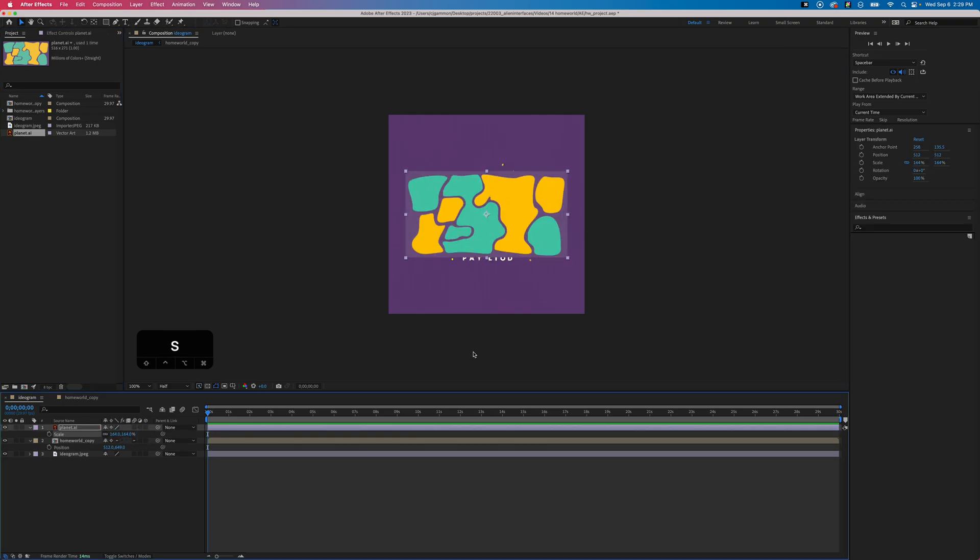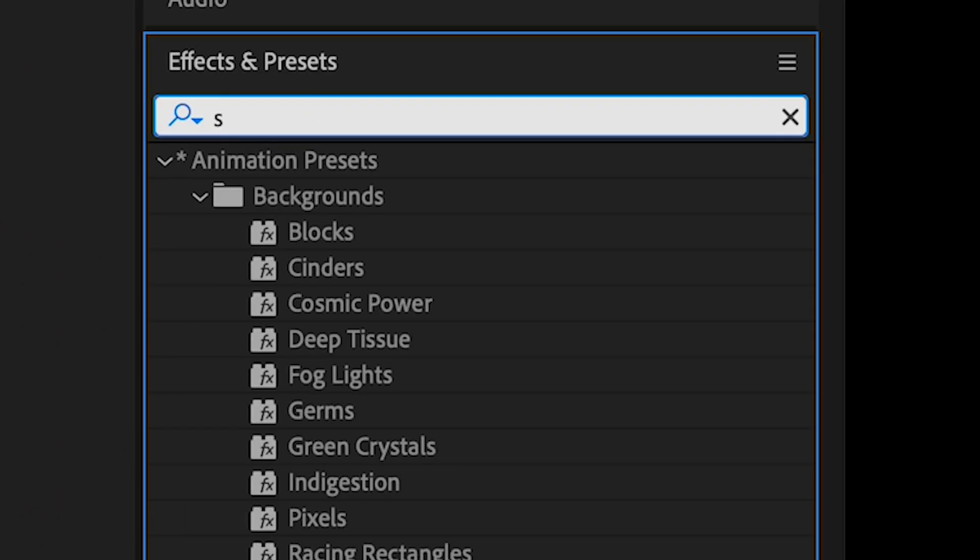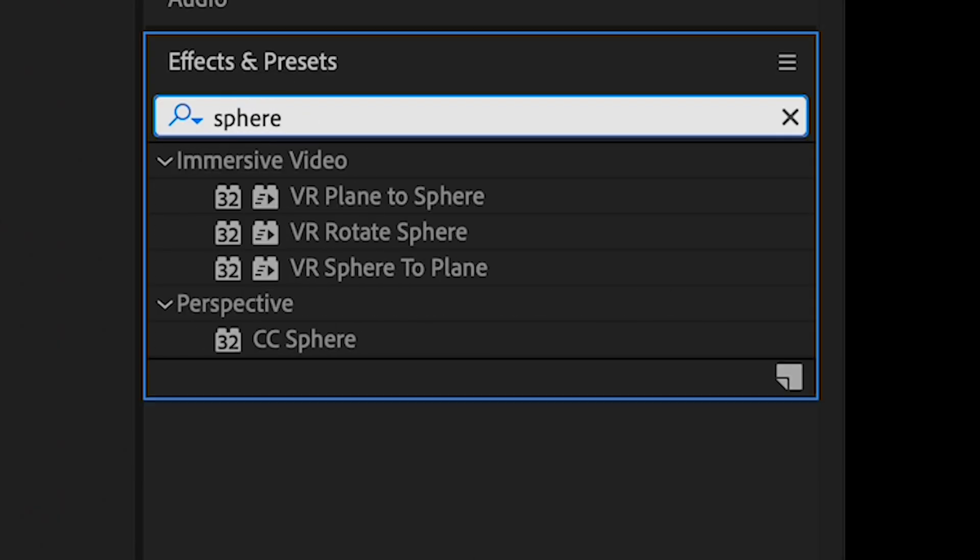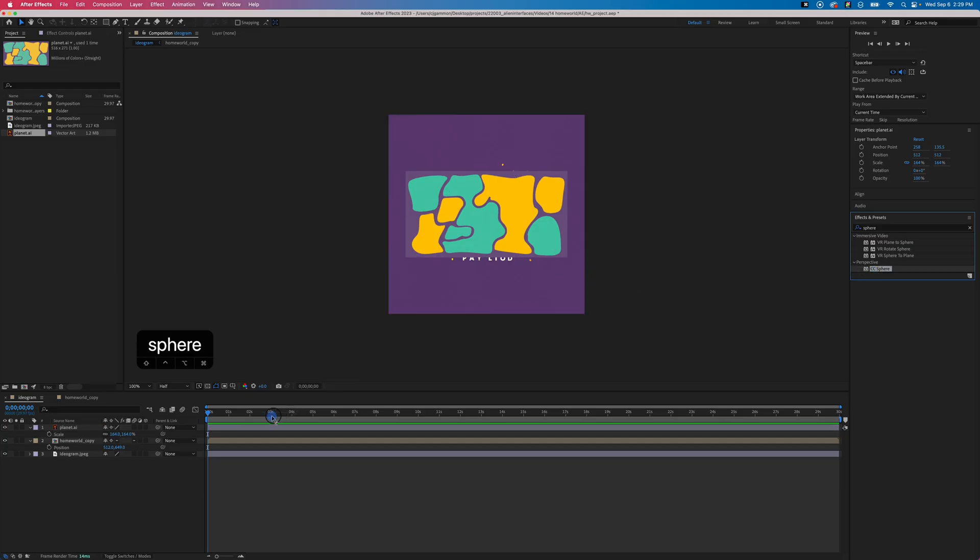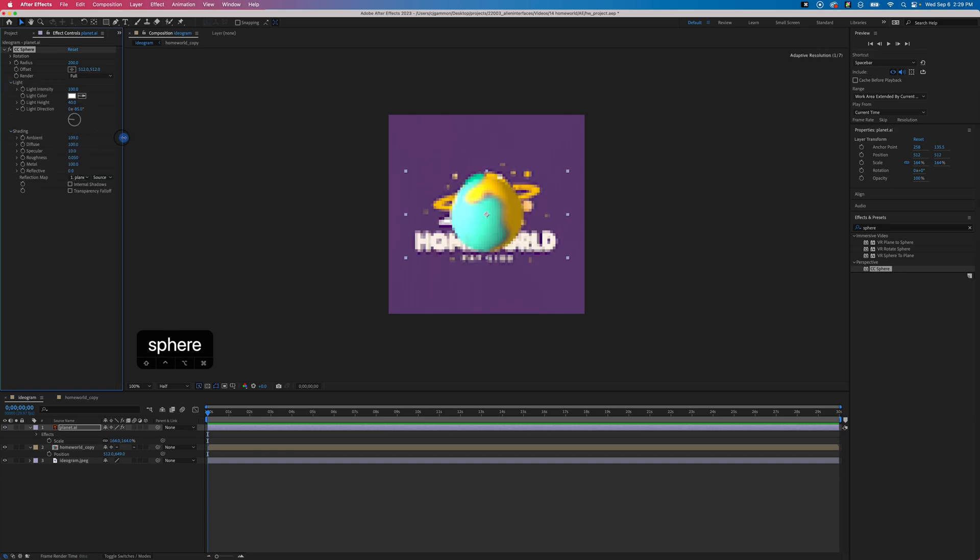Next we're gonna go over to the effects and presets panel and type in sphere to search, and we're just going to apply the CC sphere effect to our layer. You'll see right away it turns it into a sphere.